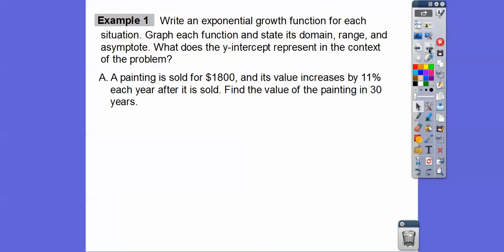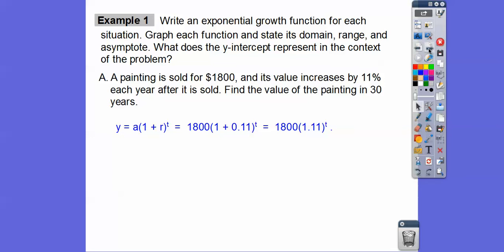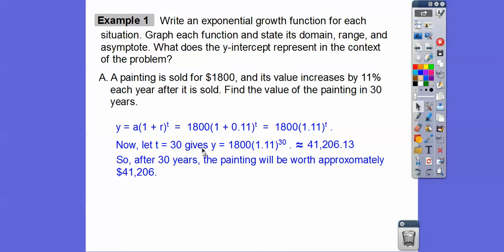A painting is sold for $1,800 and its value increases by 11% each year after it's sold. Find the value of the painting in 30 years. Since it increases, this is a growth function — we're going to add 11%, so it's 1 plus 11% which equals 1.11 to the t. The initial amount is 1,800 and this is our growth factor. After 30 years, we plug in t equals 30. Computing 1.11 to the 30th power times 1,800, we get about $41,206.